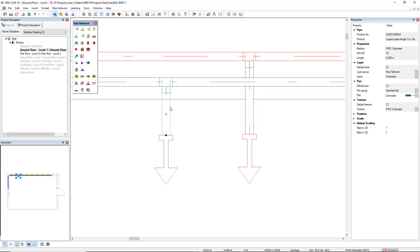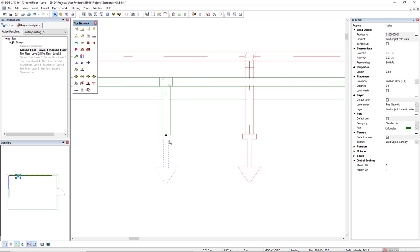If an object is selected, for example a load object, the calculation parameters can be directly edited without having to open any dialog.